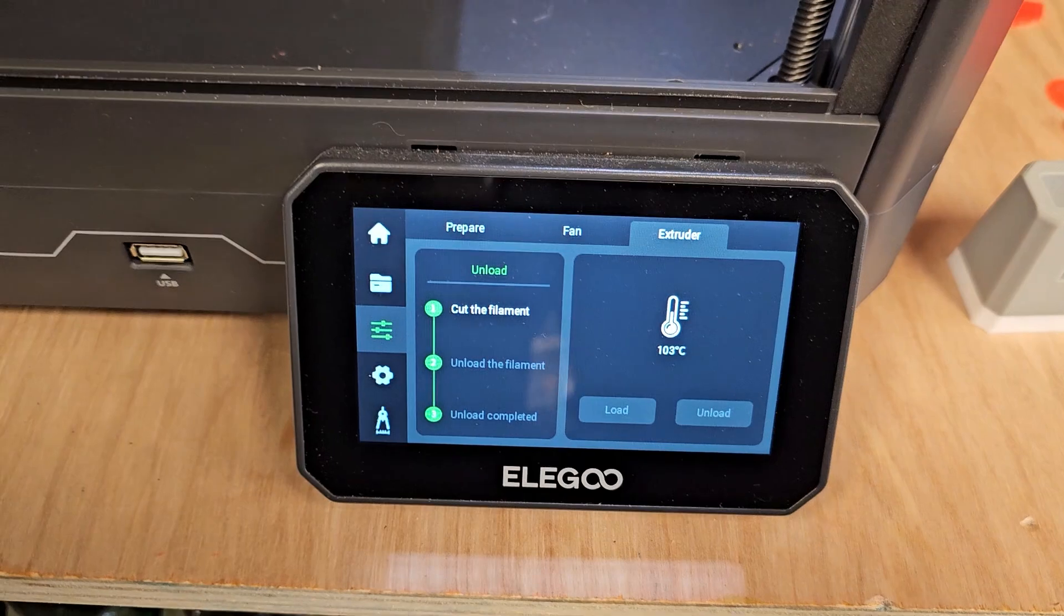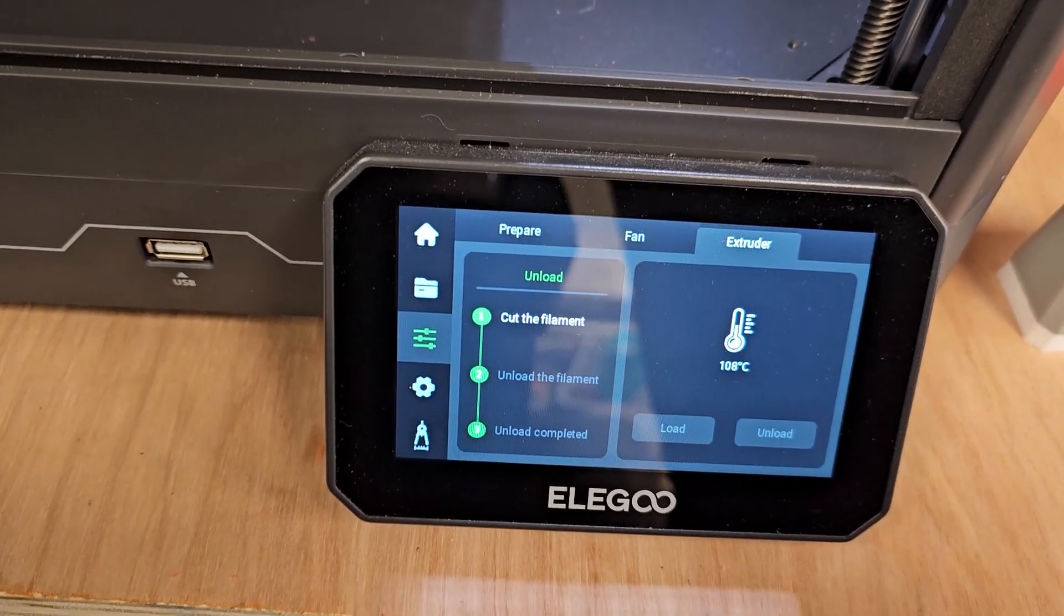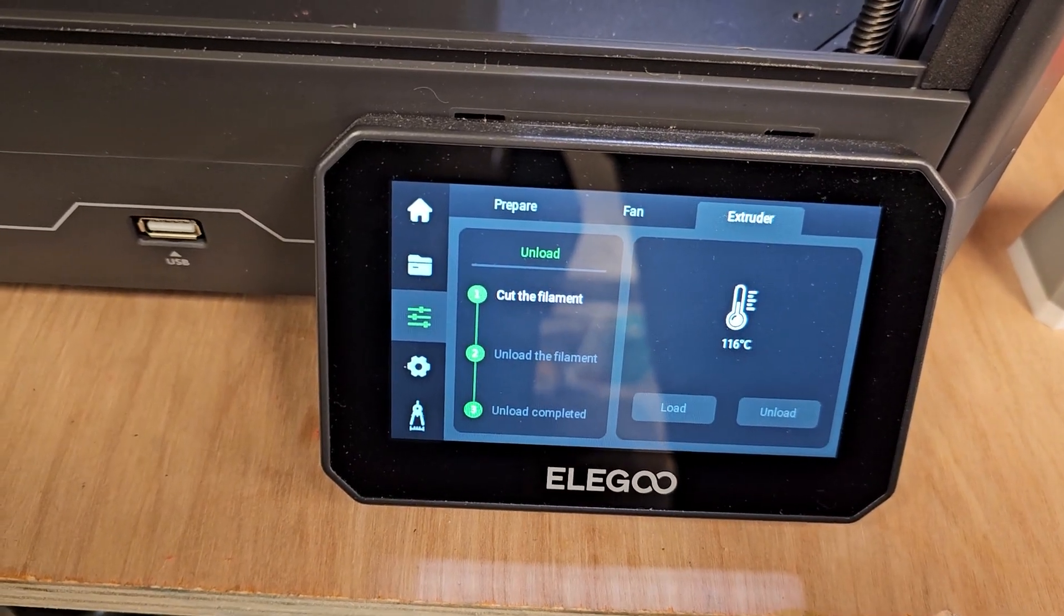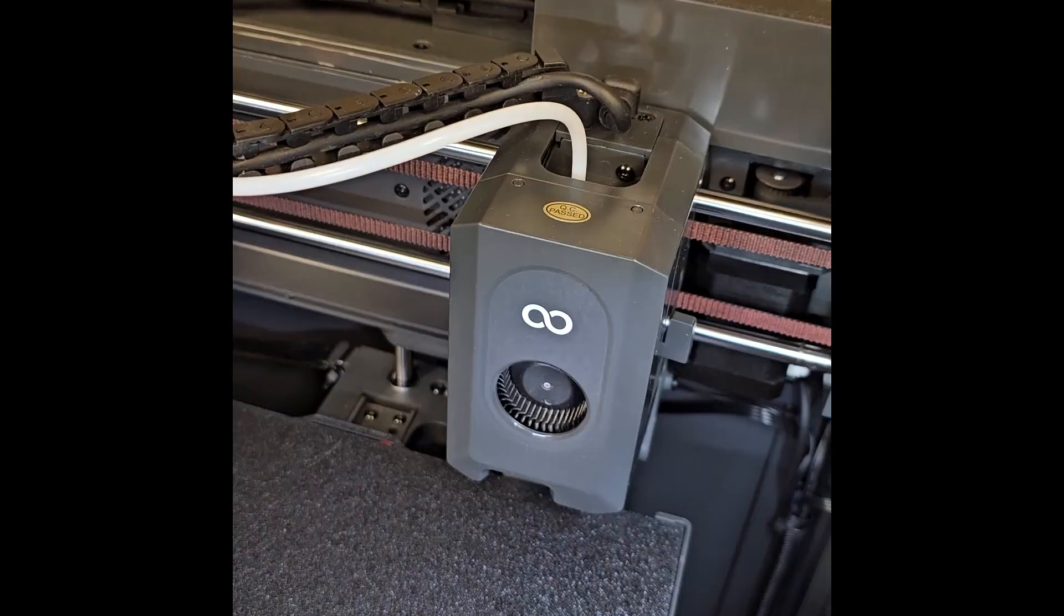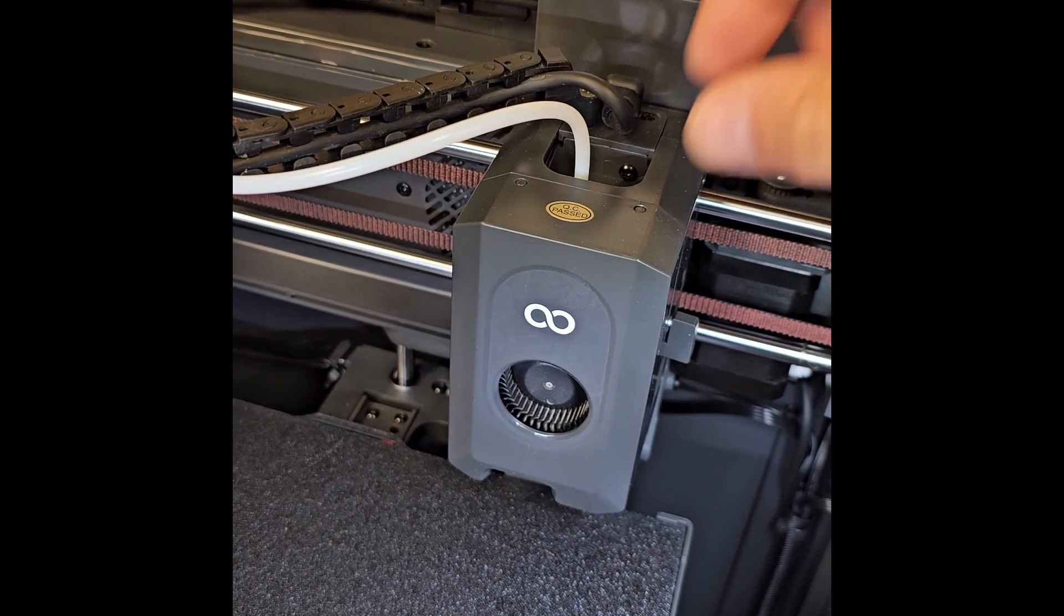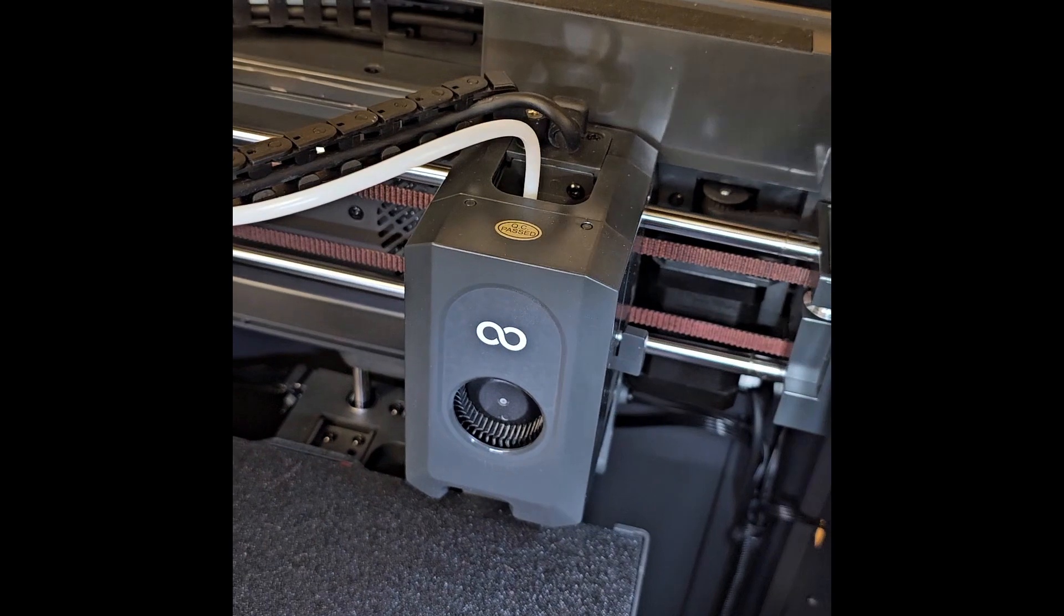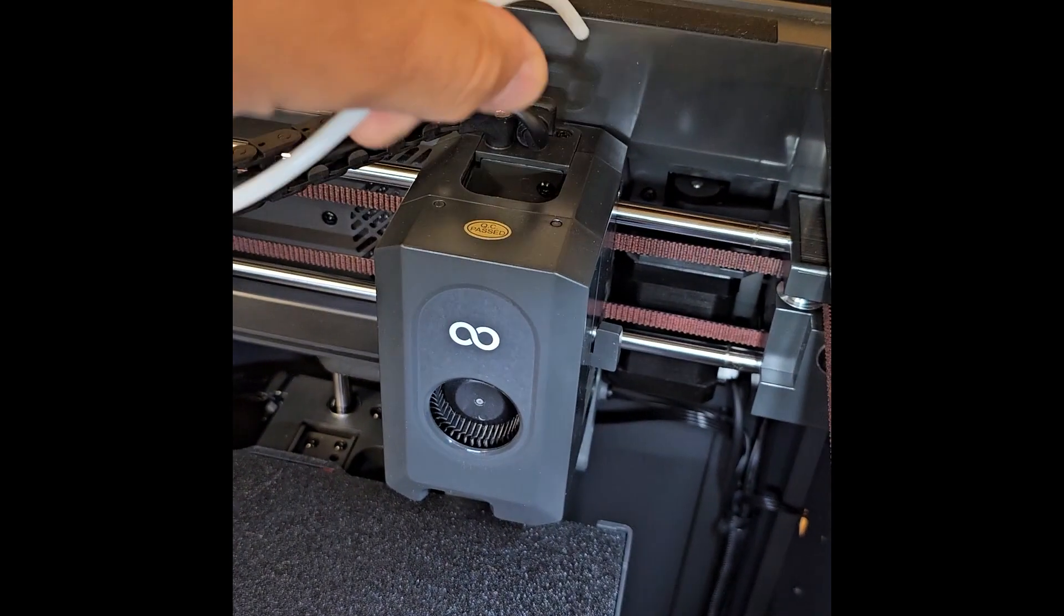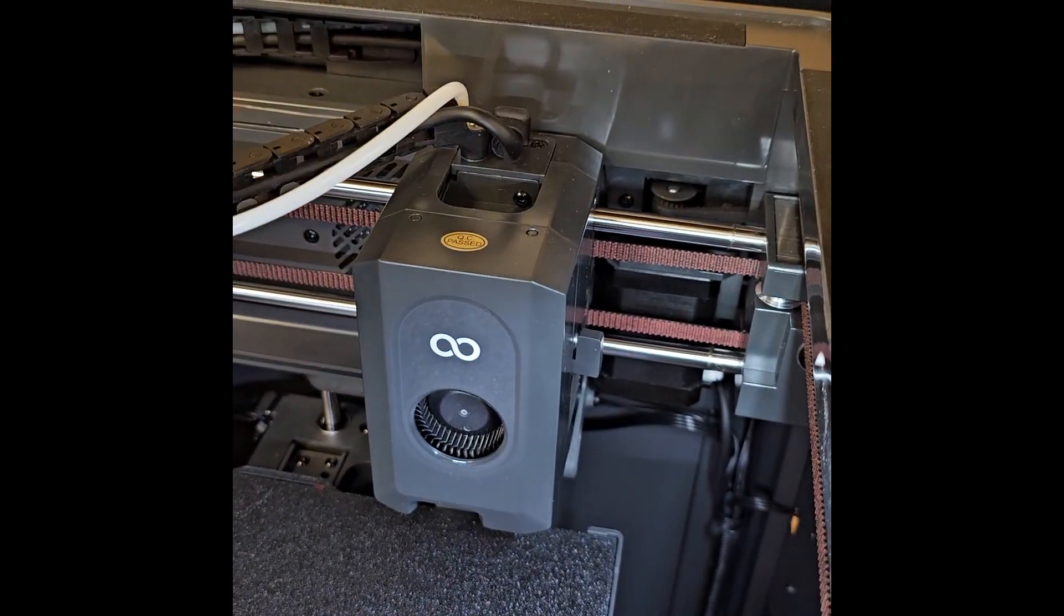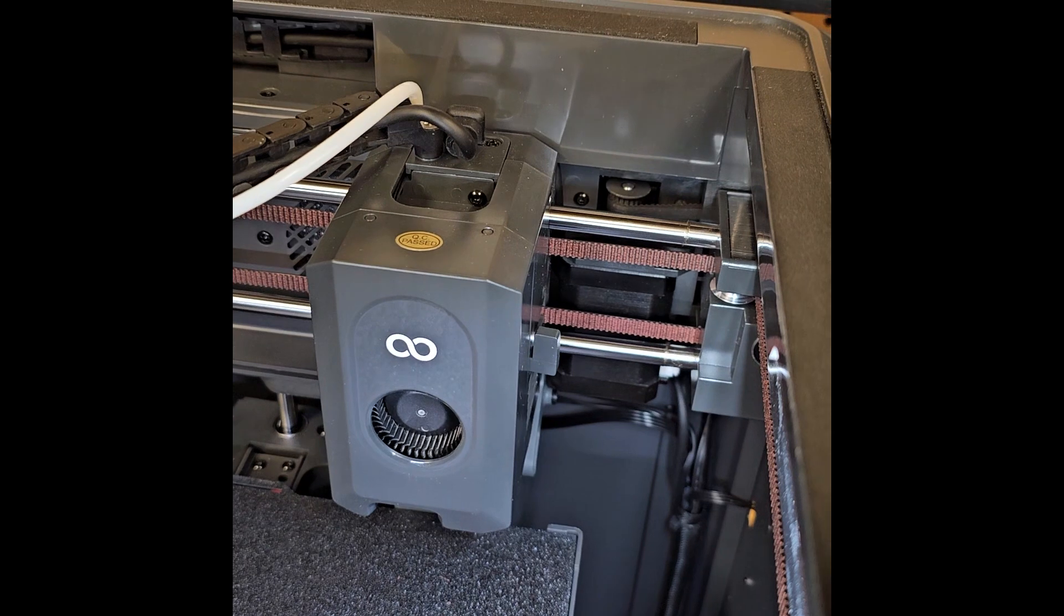I'm going to heat up and then hopefully this will help remove the clog. All right, next thing I'm going to do is remove this tube. You got to give it a little push on the collar and the tube pulls right out.